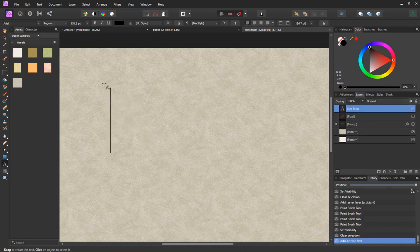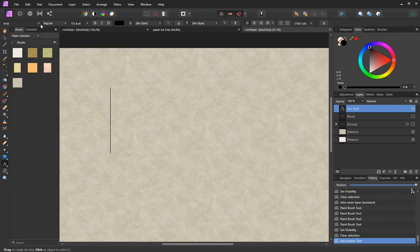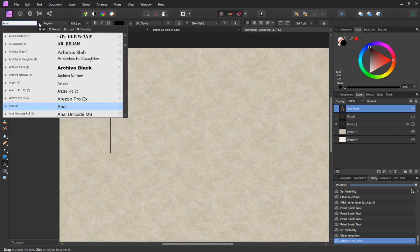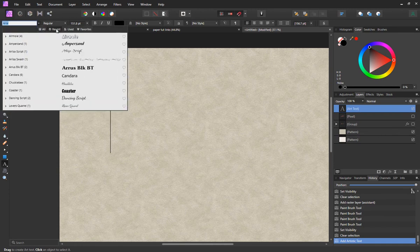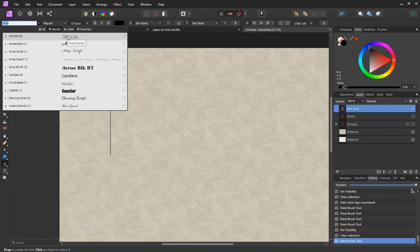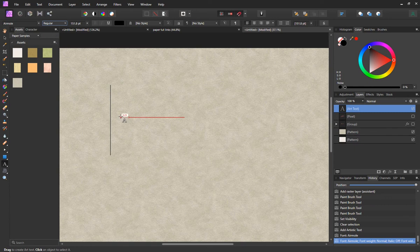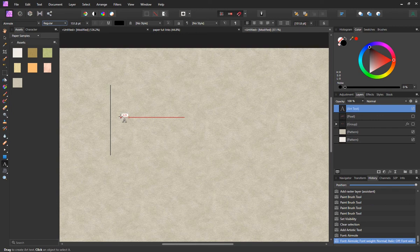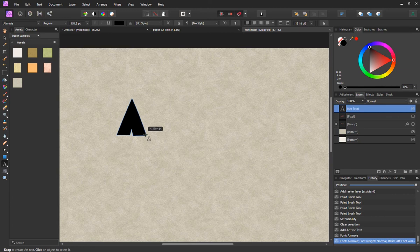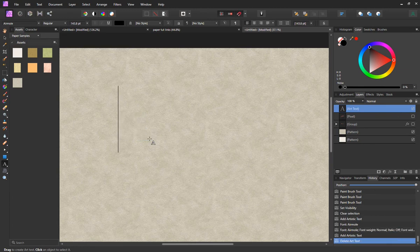Now the font I'm going to use today is called Airmol. Should be in my recent files, there it is. I want regular. I will also include a link to this font. It's a free font that you can download from Creative Fabrica and I will include the link to this as well in the video description.